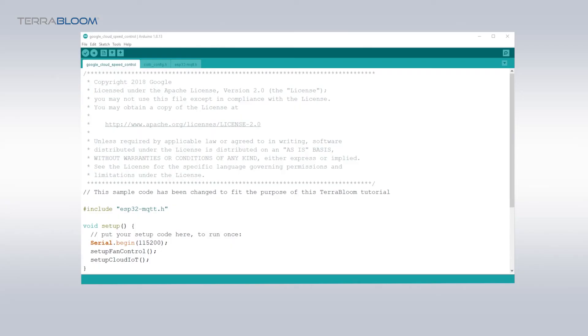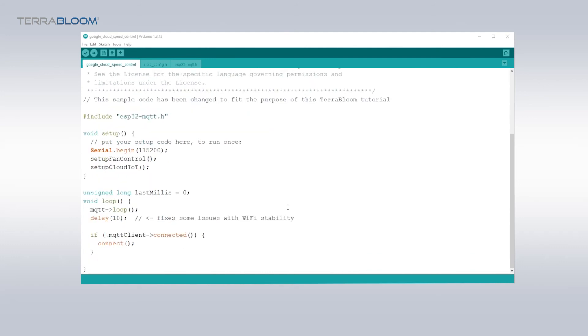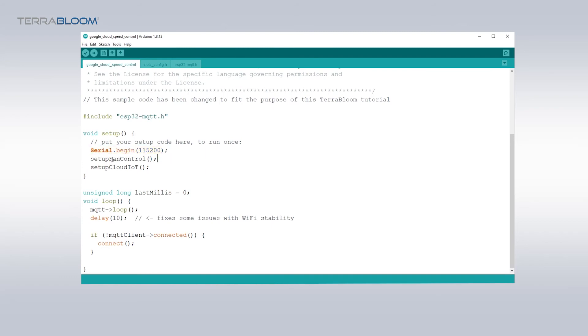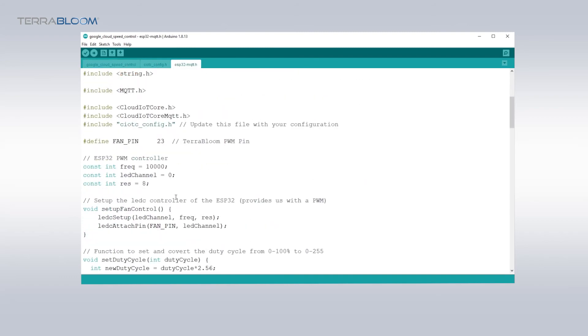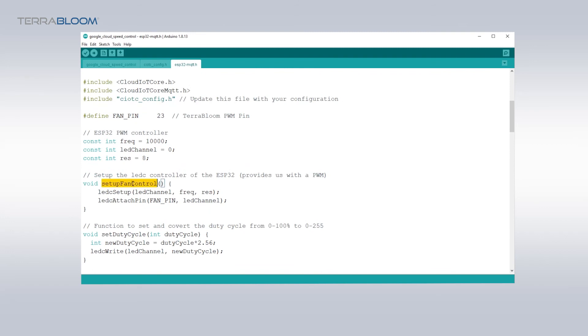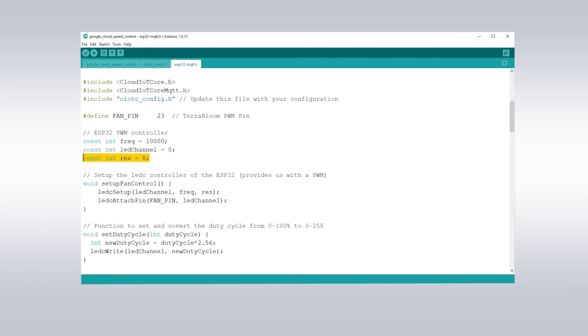Well done, now you are done. But if you would like to stay a little longer we would like to go ahead and try to understand the code that we made here and we will explain that now. In the Google Cloud speed control dot INO file we see the usual Arduino functions which are the setup and the loop. Setup runs once while loop runs forever. In the setup we start the serial at 115200 baud speed. Then we run the setup fan control function. This function will set up the LED C library on the ESP32 which is a library designed to control the brightness of LEDs using pulse width modulation. This library is so general that it can be used in our case too. With the setup function we are setting the channel 0 with 10,000 frequency and the resolution to 8 bits which is duty cycle between 0 to 256. Then we attach the GPIO pin 23 to the LED channel we just set up.